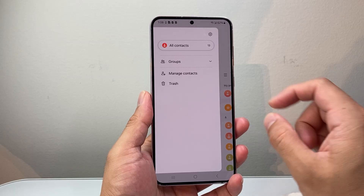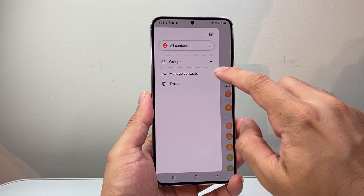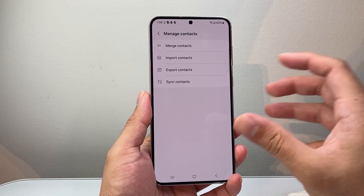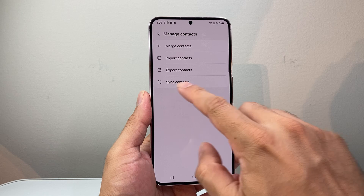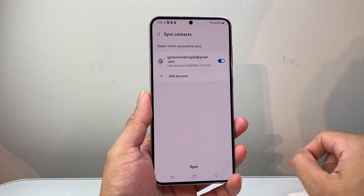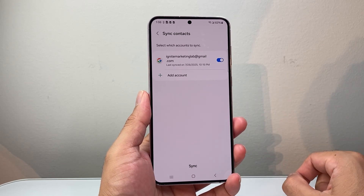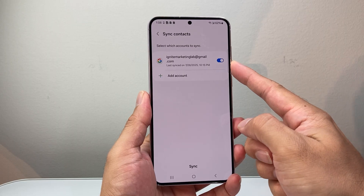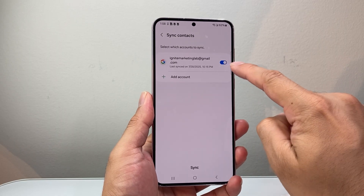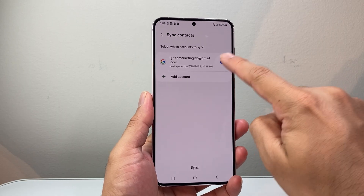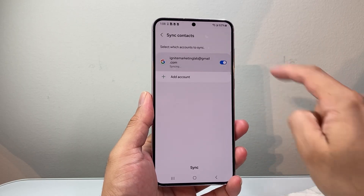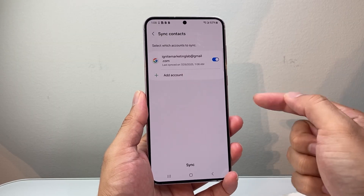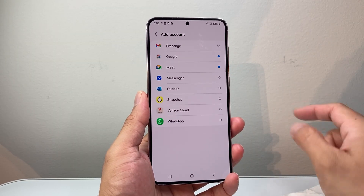From there, what you're going to do is go ahead and click on Manage Contacts. And then for managing contacts, where it says sync contacts, we're going to go over there and make sure you have your accounts added. So if you're syncing from Google, I would turn it on, or you can turn it off and then on again to make sure that it is syncing correctly. If you're missing an account, go ahead and add that.